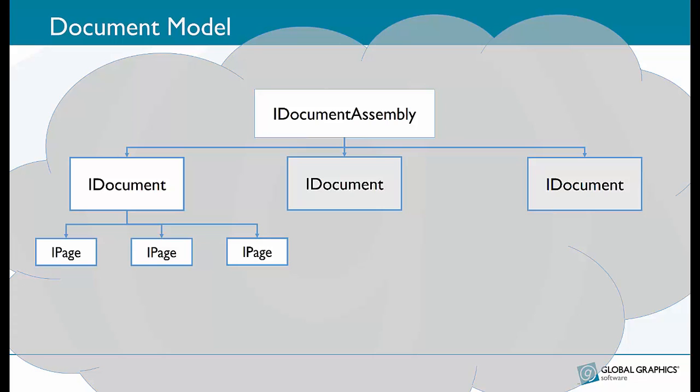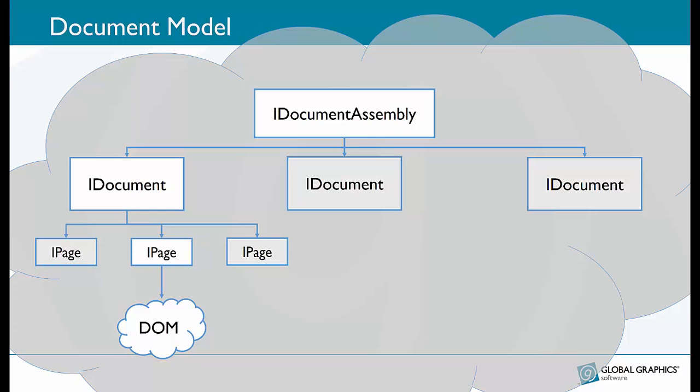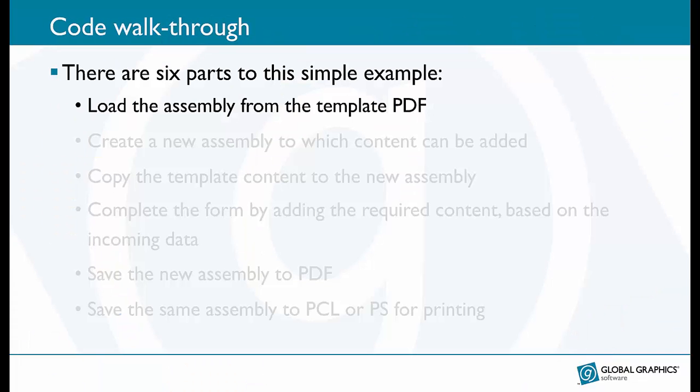An iDocument provides access to the pages within that document. From there we can access individual pages and then we can get access to DOM or document object model objects which represent the page content.